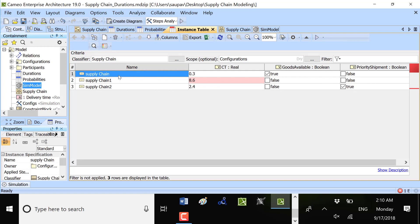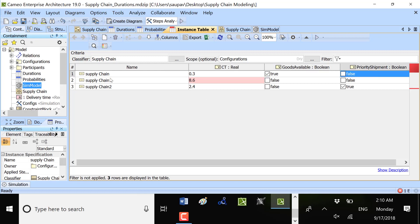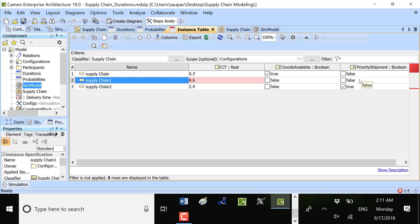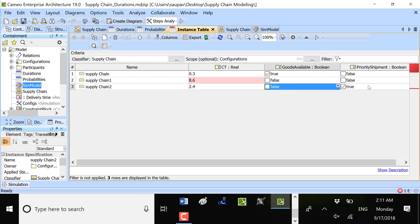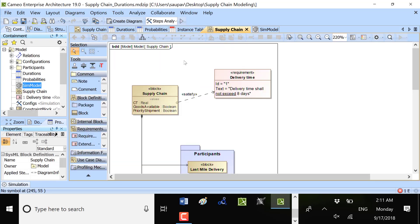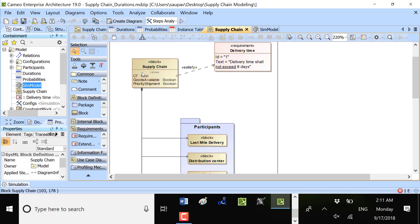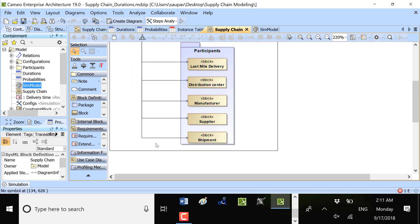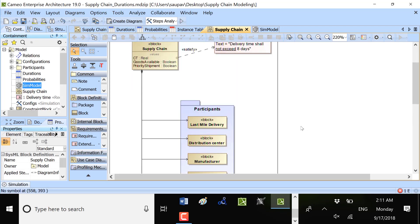We have here supply chain with goods available true, priority false, supply chain with goods not available, priority shipment false, and supply chain two with goods available, priority shipment. There could be many configurations based on the chain.